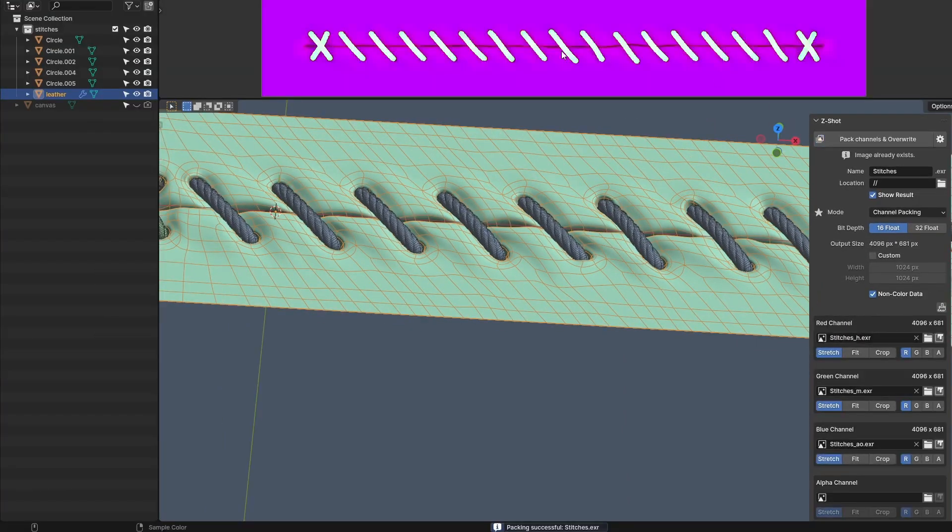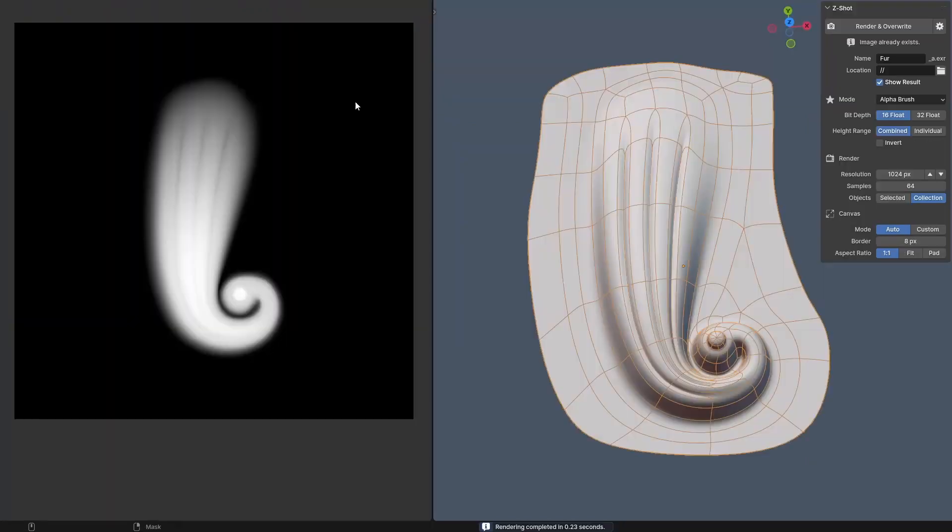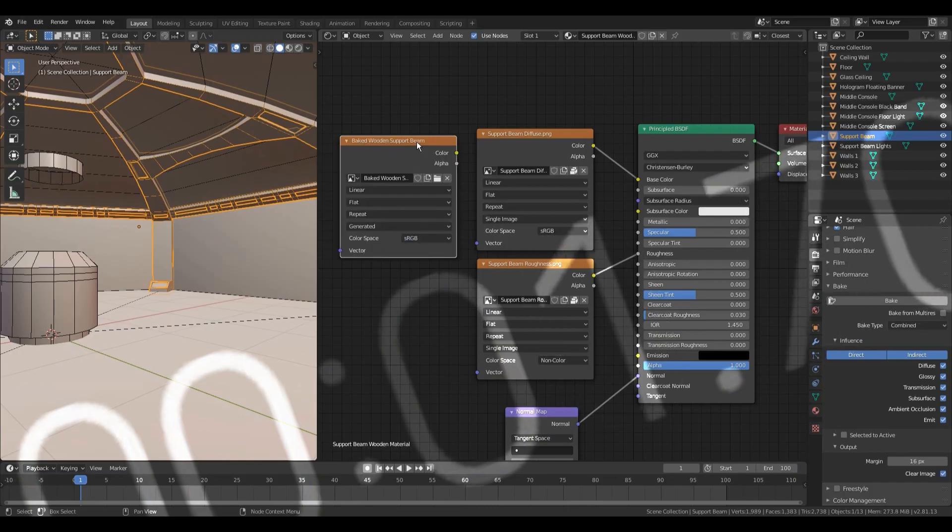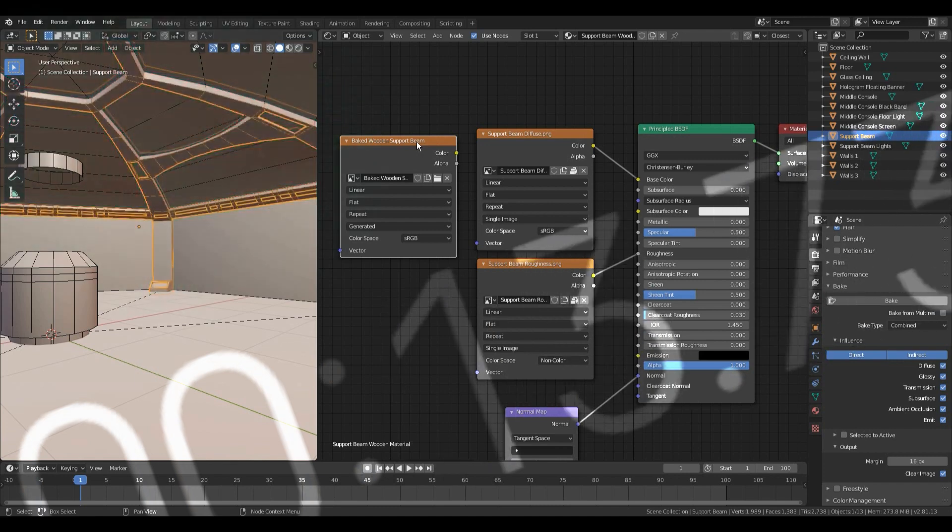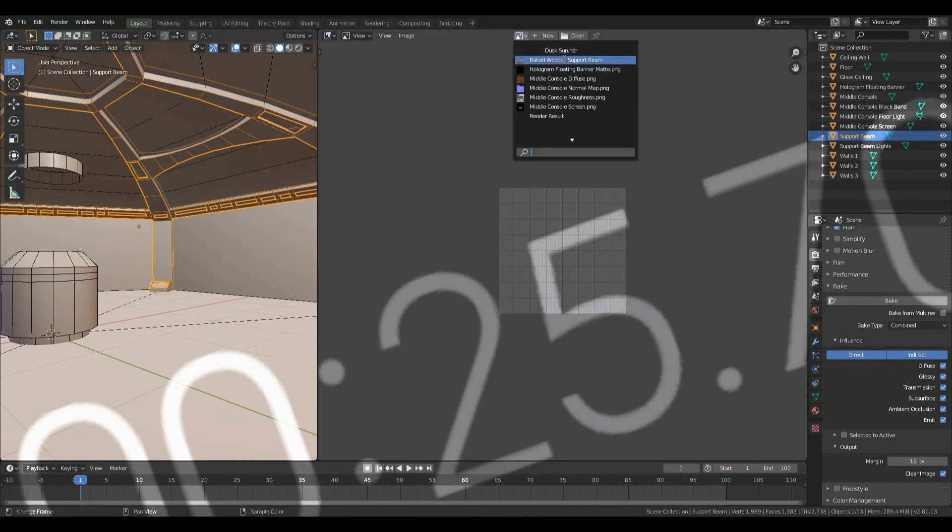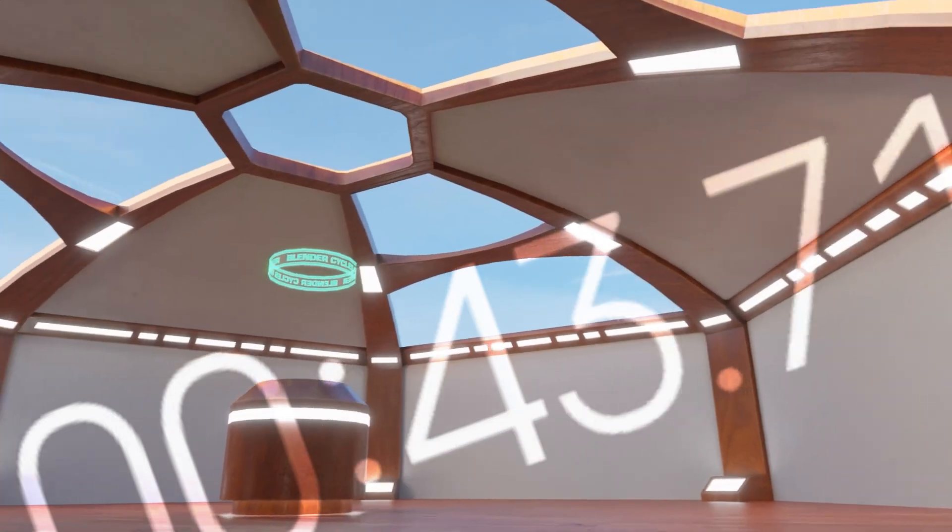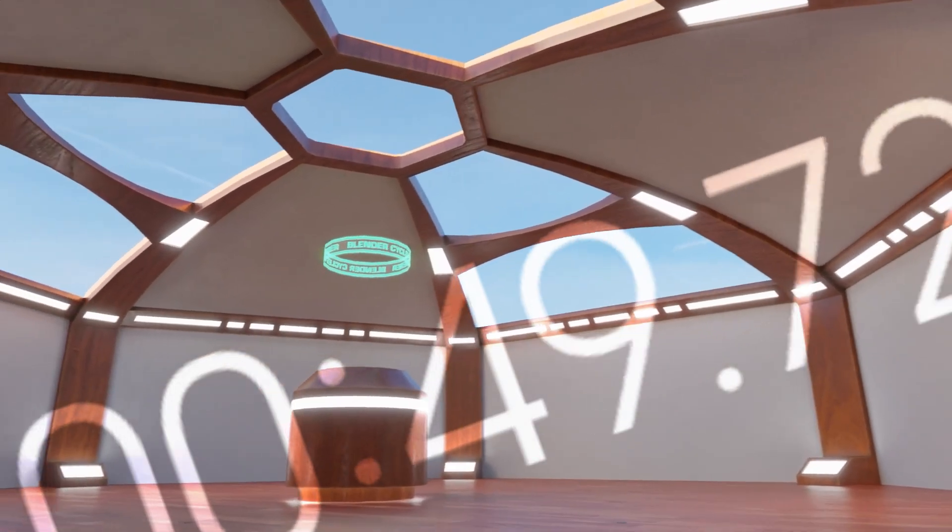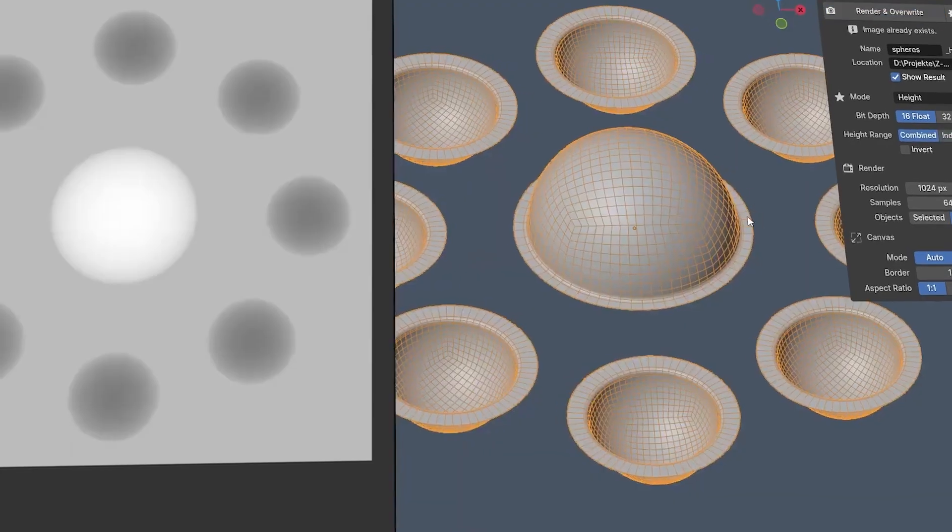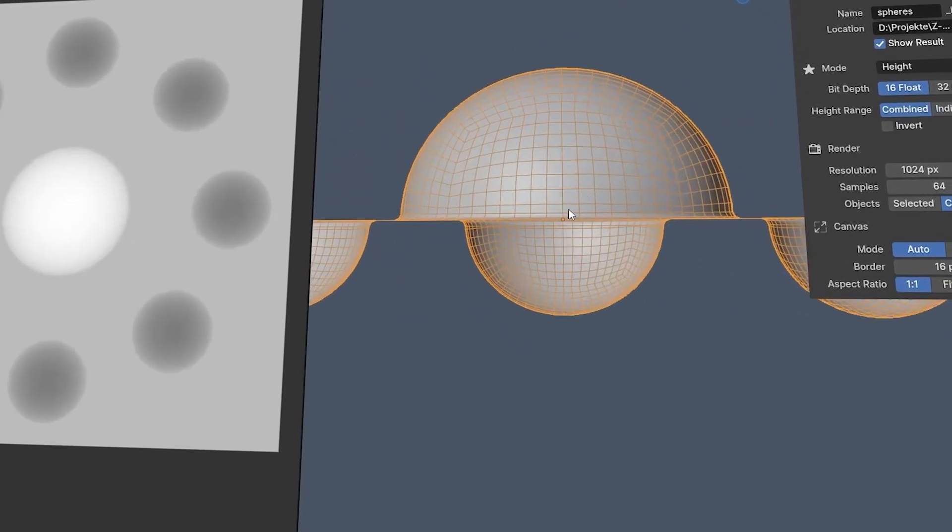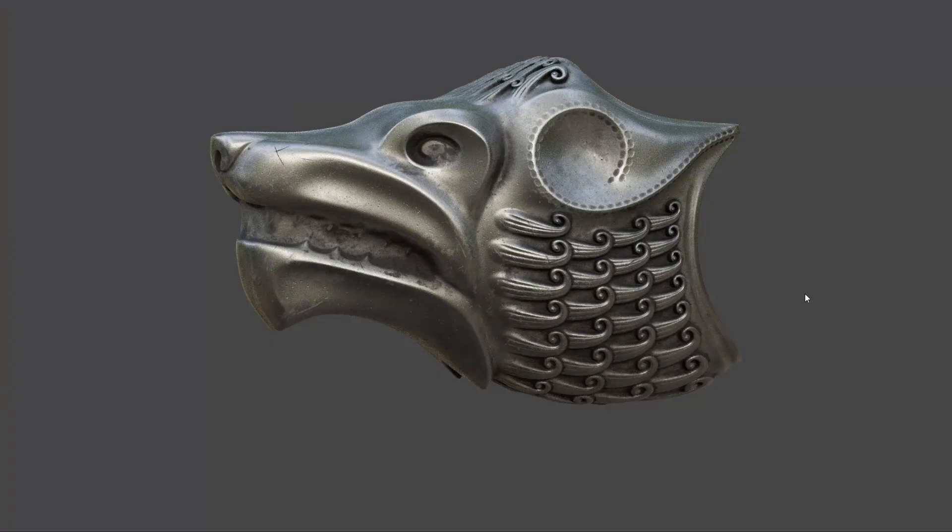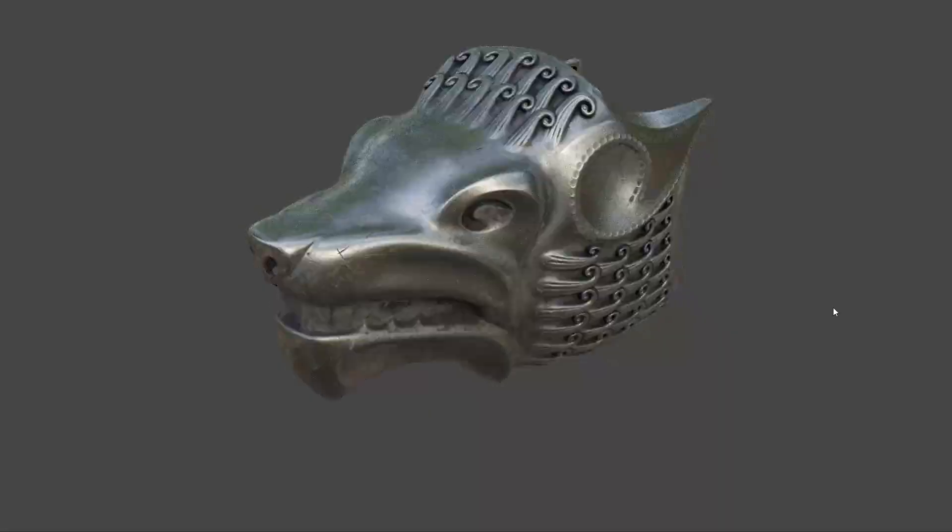I think the most important advantage of ZShot, rather than using other methods like baking in Blender, is efficiency. Baking can be time-consuming and demanding, while ZShot simplifies the process by reducing the time needed for rendering. This efficiency not only saves time but also boosts productivity by allowing you to focus more on the creative side of work rather than technical details.